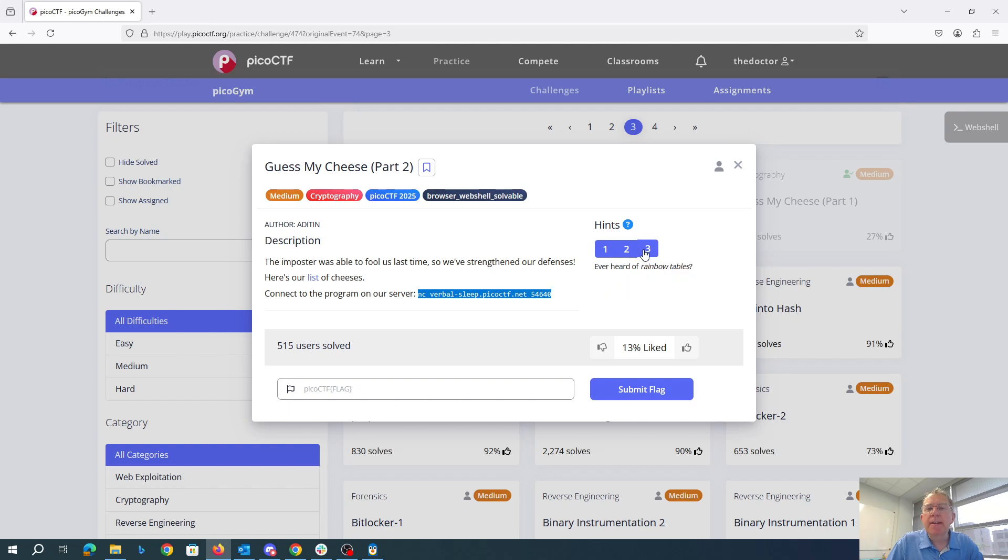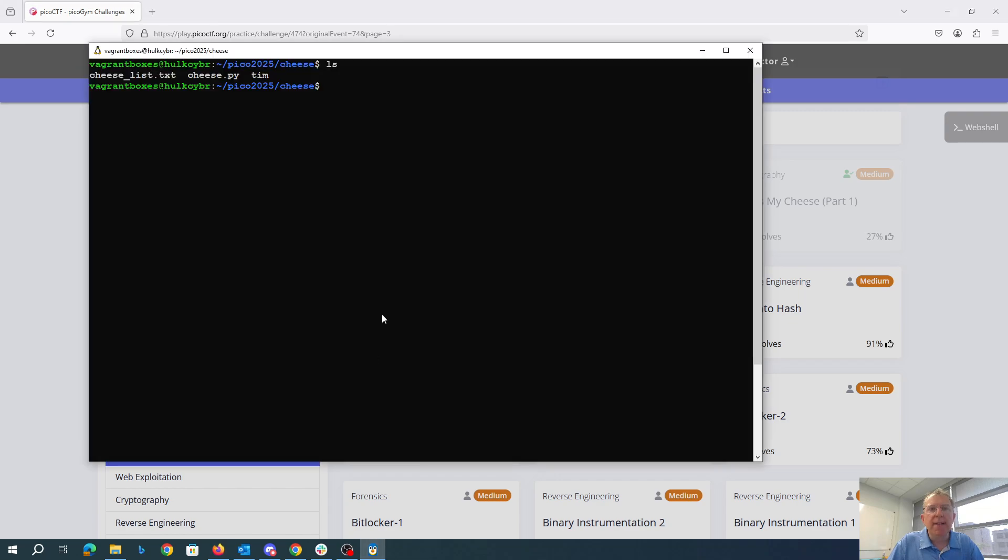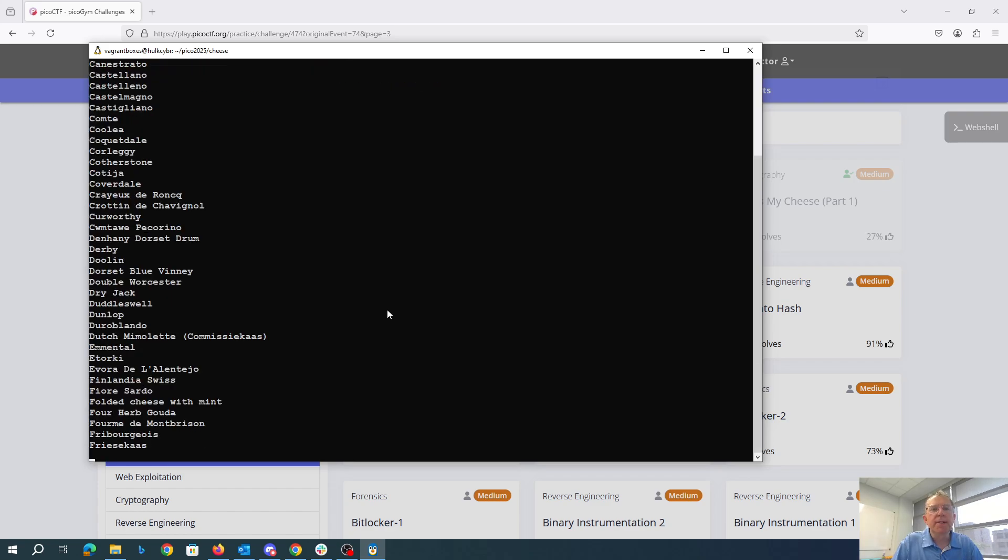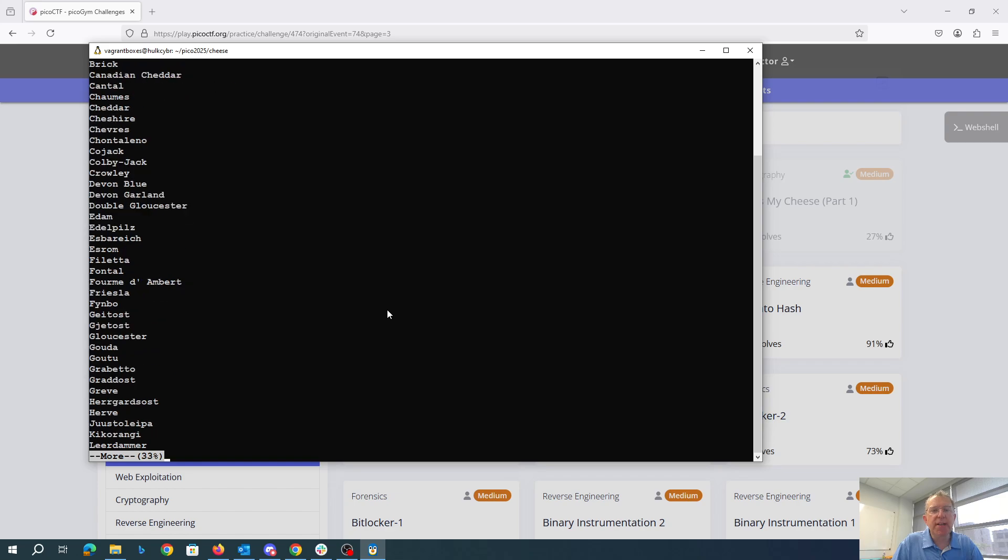Have I ever heard of a rainbow table? A rainbow table is where you pre-encrypt lots of passwords and then you can try to look it up. What I've done here is I've gotten a copy of the cheese list. You can see lots of different kinds of cheese.